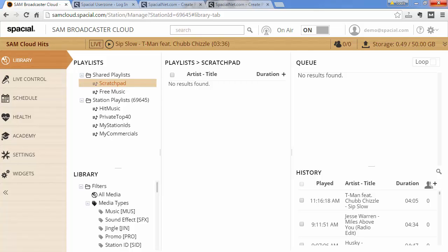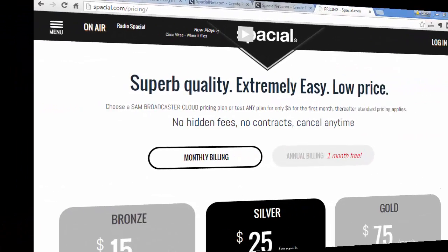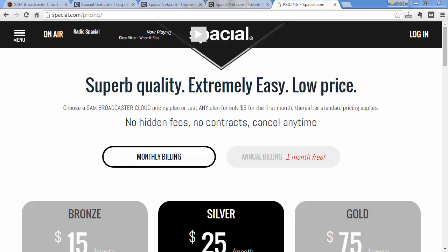In this video I will show you how to configure SAM Broadcaster Cloud to stream to your Live365 account. In order to stream to a Shoutcast, Icecast or Live365 server,